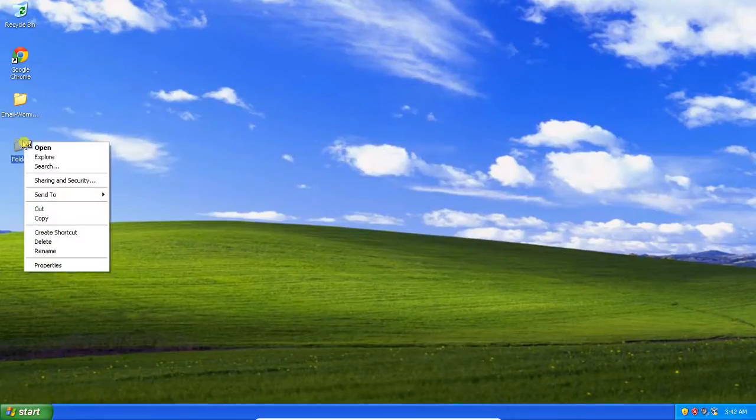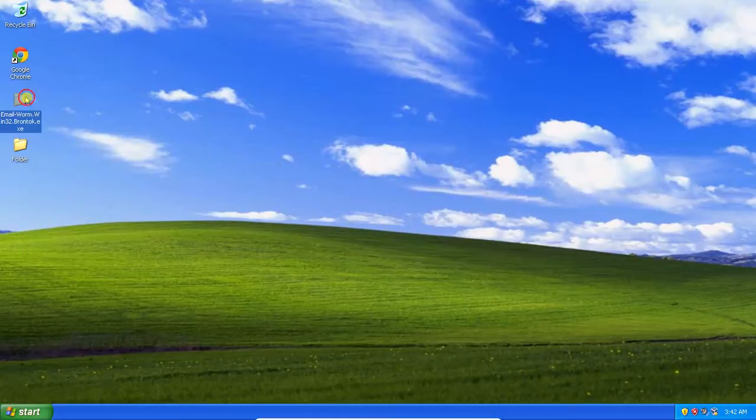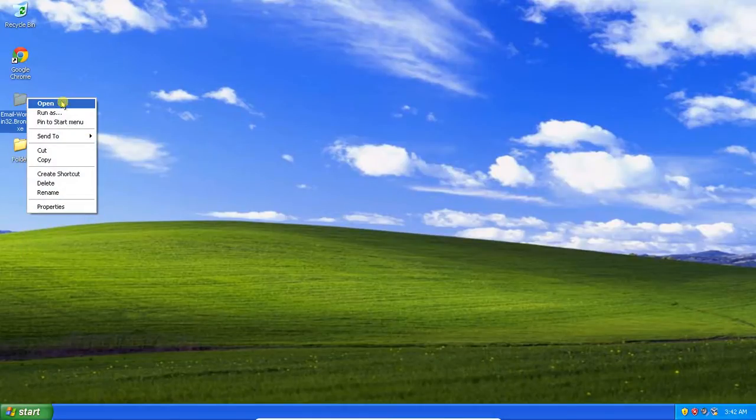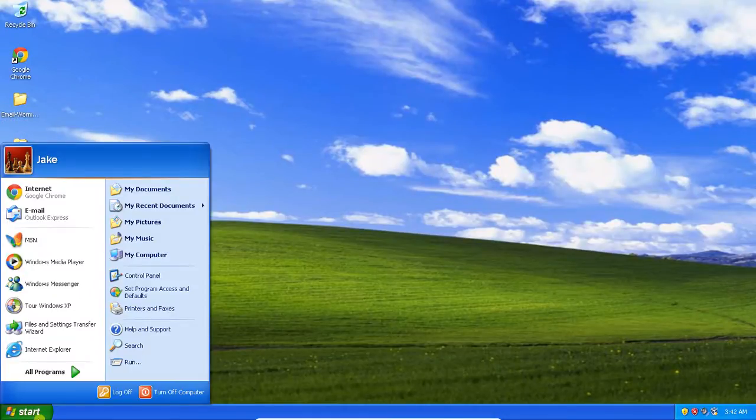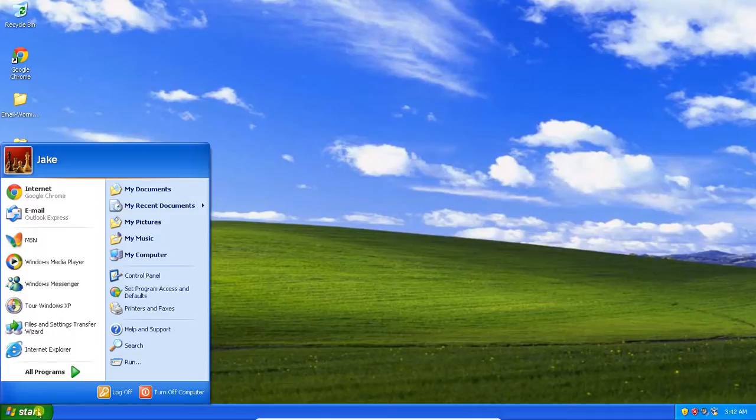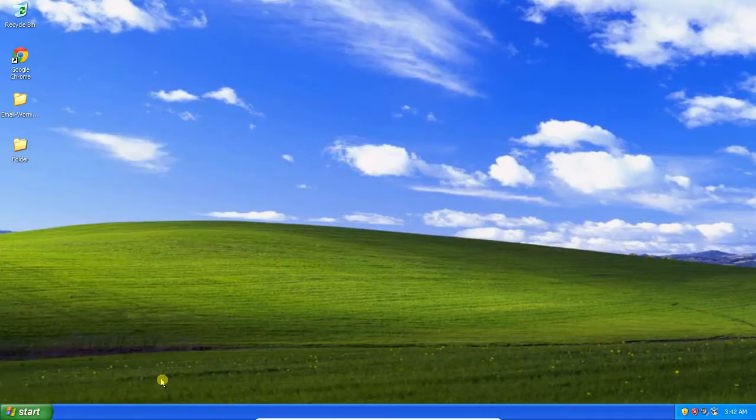You can also tell it's not a folder because this has Open Explore Search. This one just has Open Run As, Open to Start Menu, which you can't do with a folder. So, it's now present in memory.